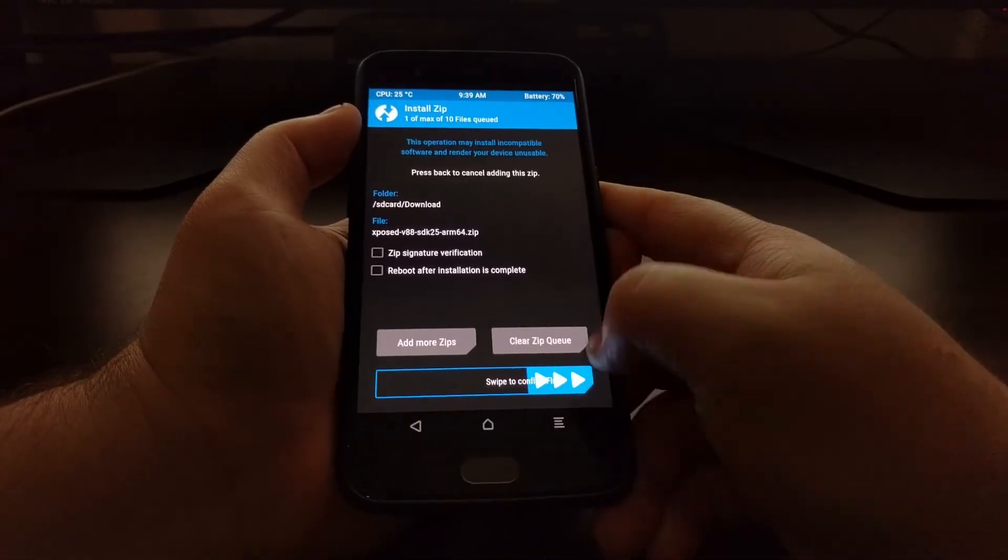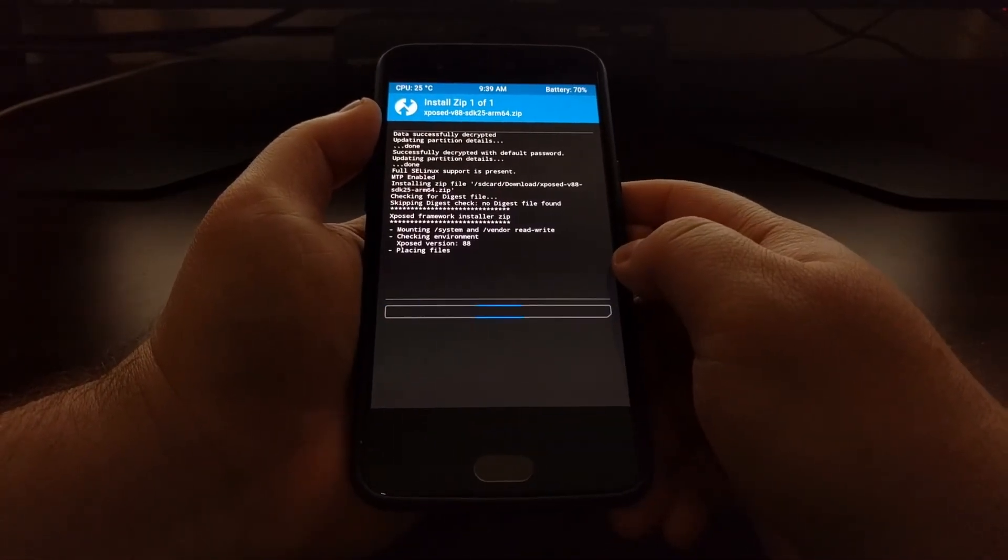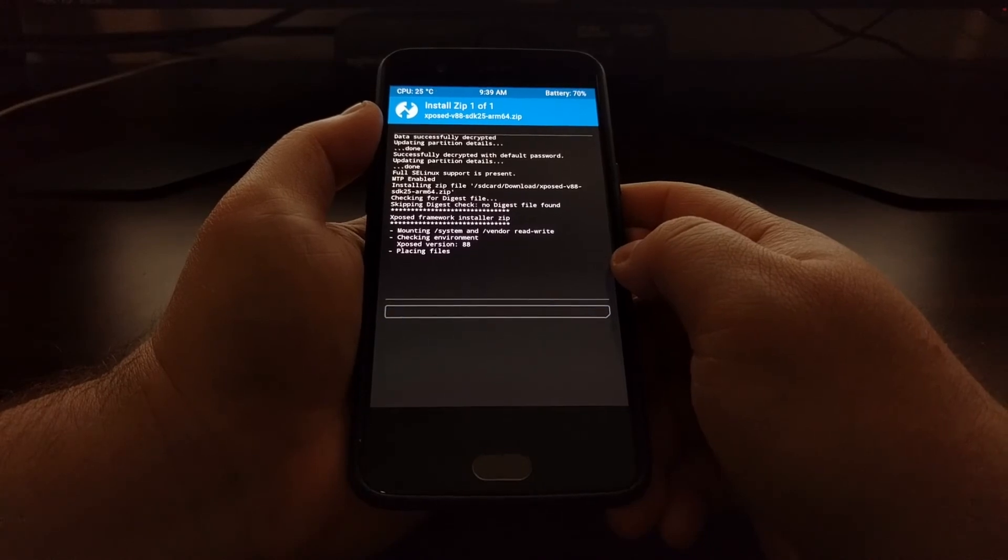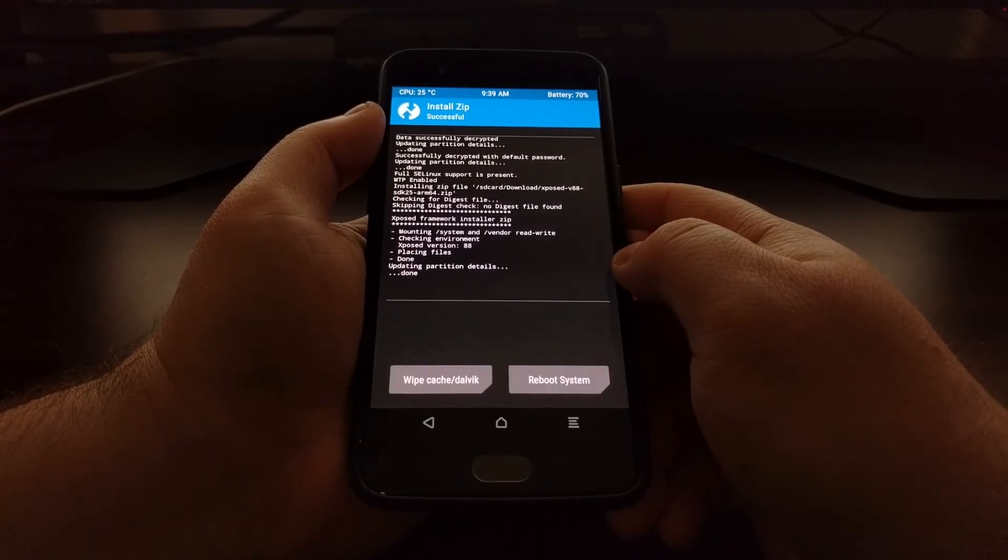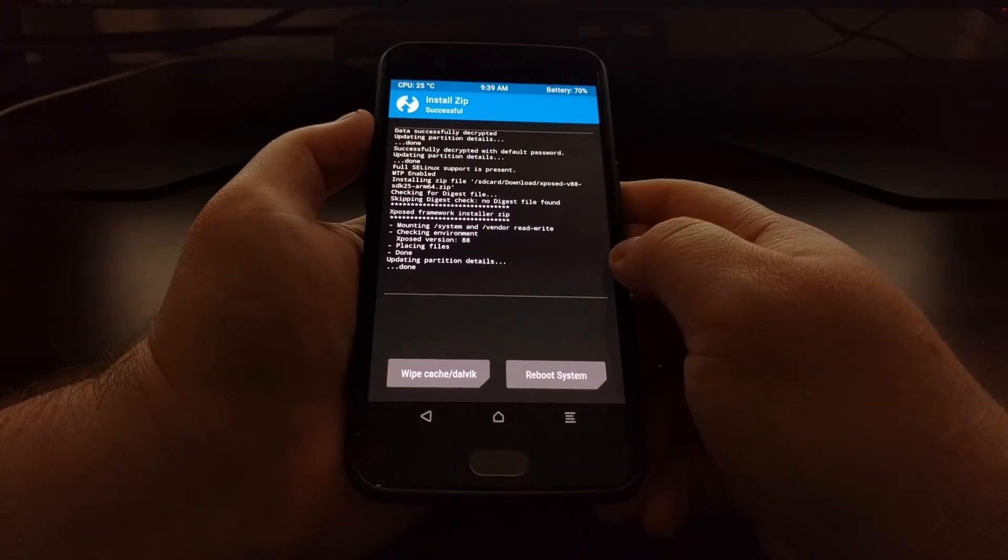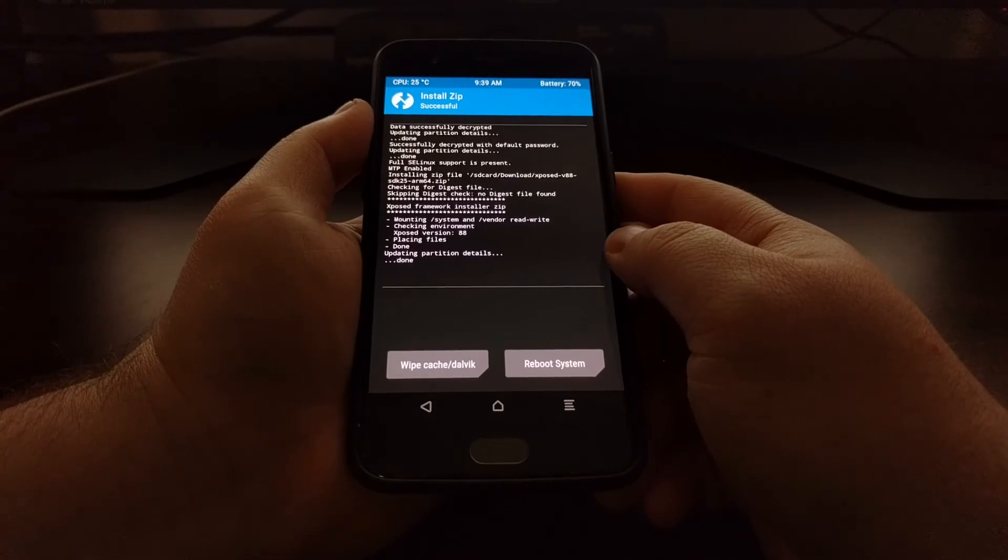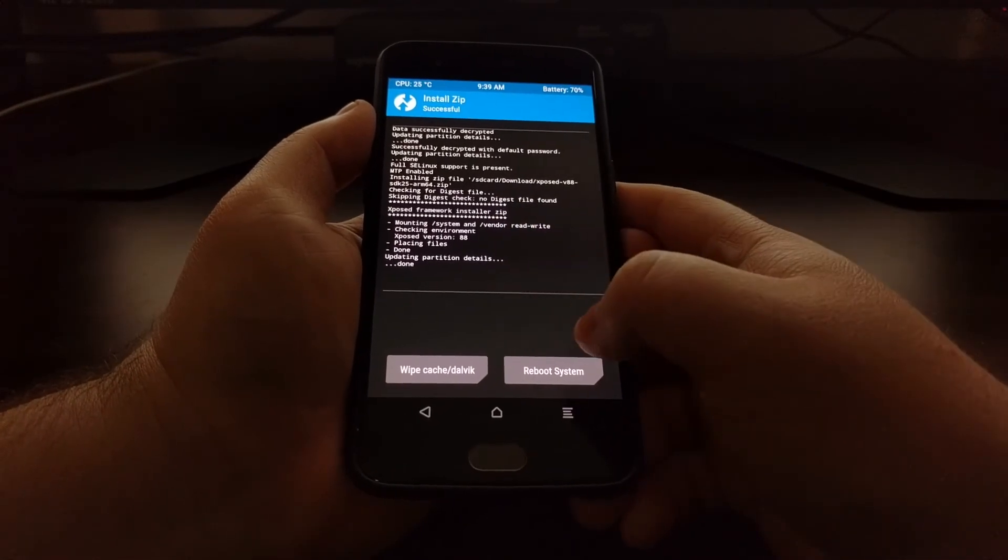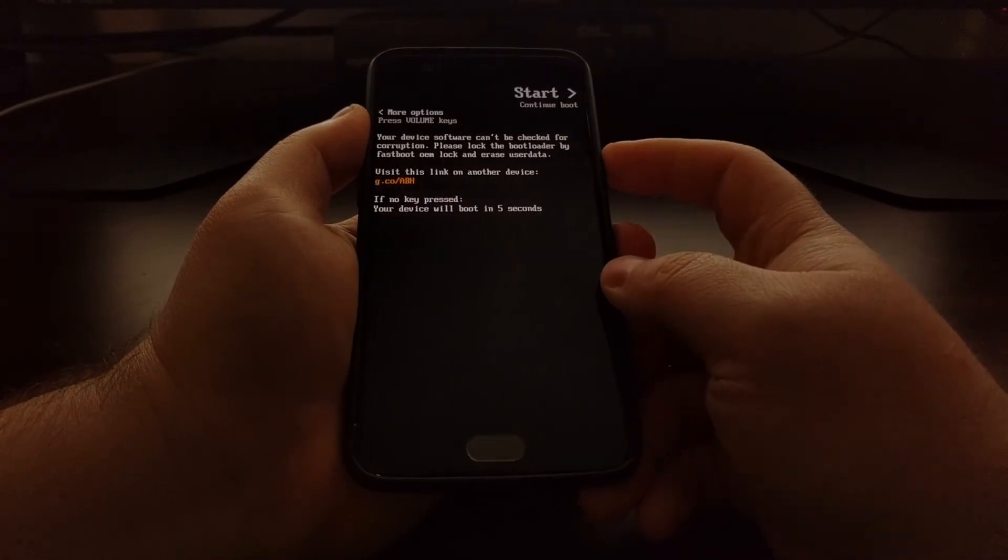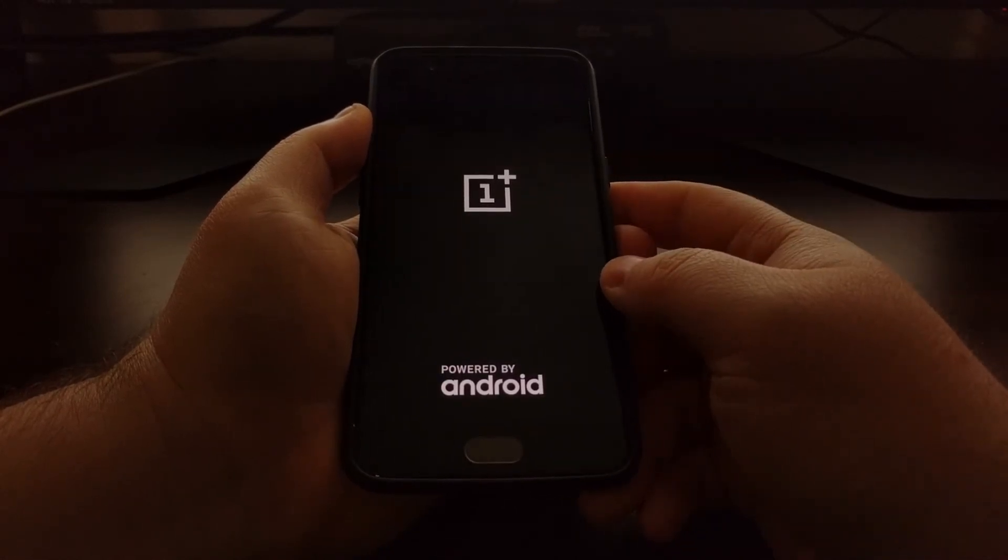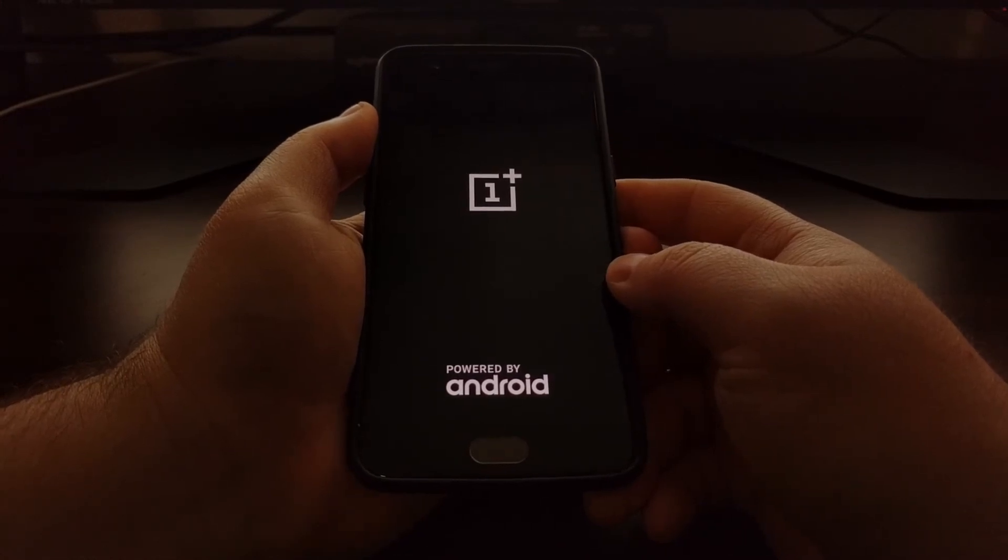Tap on that. Swipe to the right to install. As you can see, the installation process was pretty quick. Once that's done, we can tap on the reboot system button, and we'll boot our OnePlus 5 back into Android and Oxygen OS.